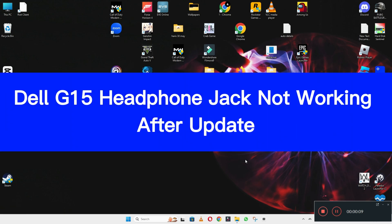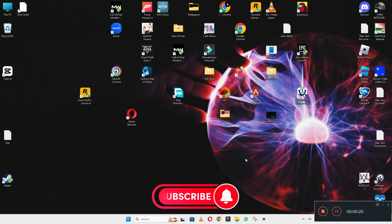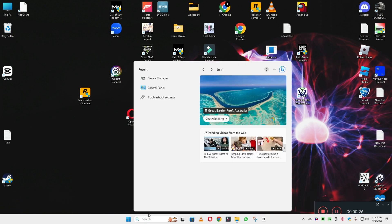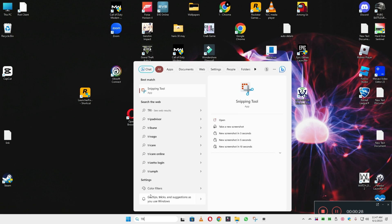Hello everyone, hope you are good. Welcome to another video. In today's video I will tell you about the Dell G15 headphone jack problem after update. If in your device, the Dell G15 headphone jack is not working after update, I will show you how you can easily fix it. Before I start, if you are new to my channel, don't forget to subscribe and press the bell icon. Watch the complete video, follow all the steps and you will learn it.